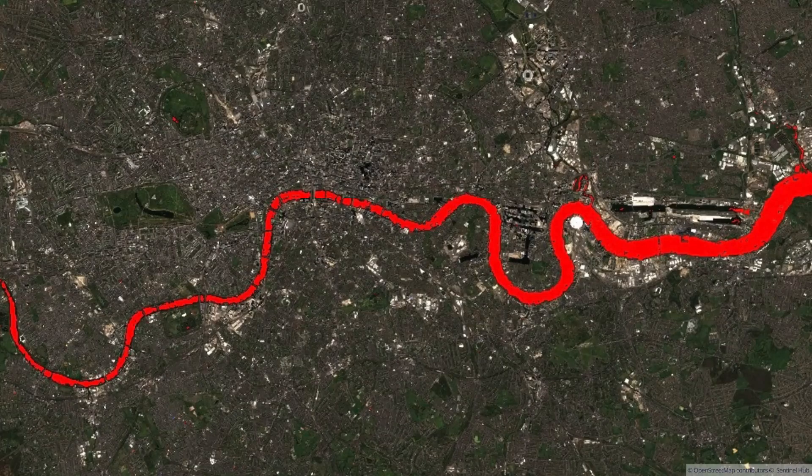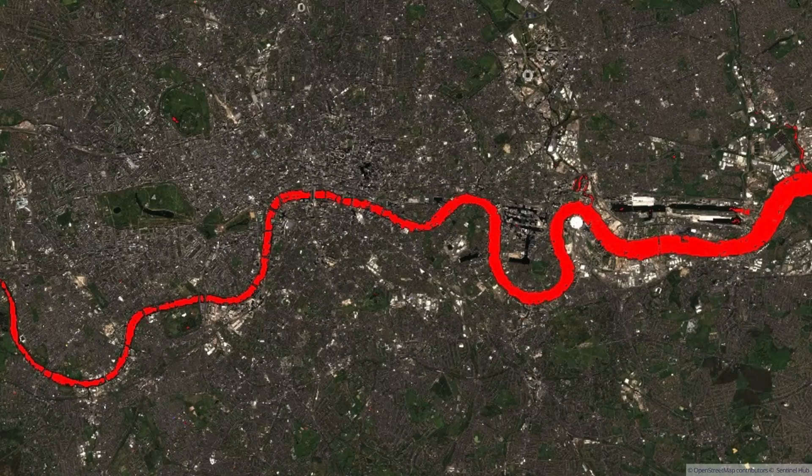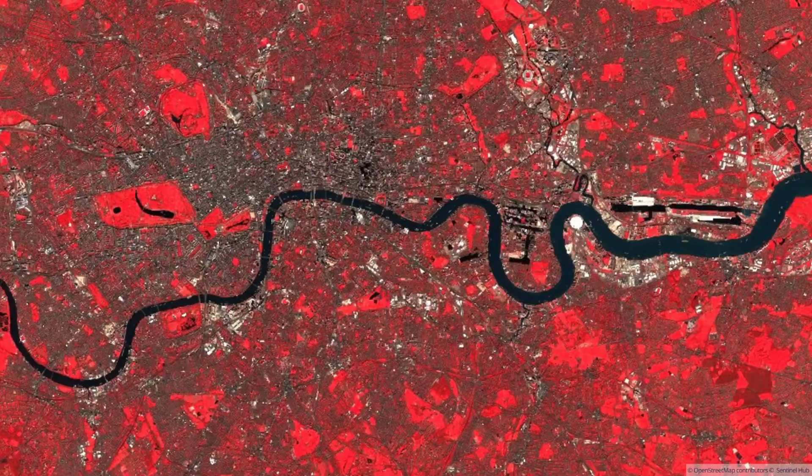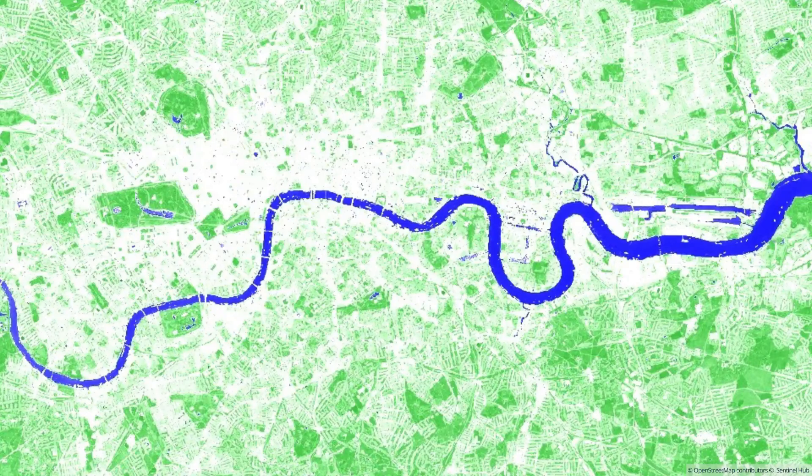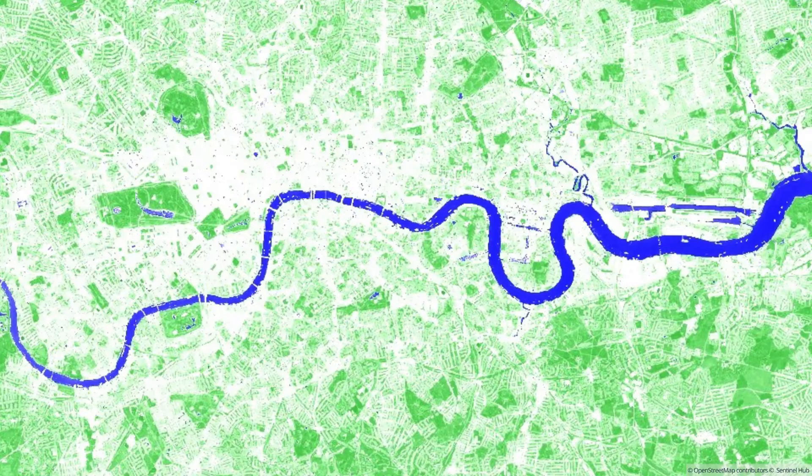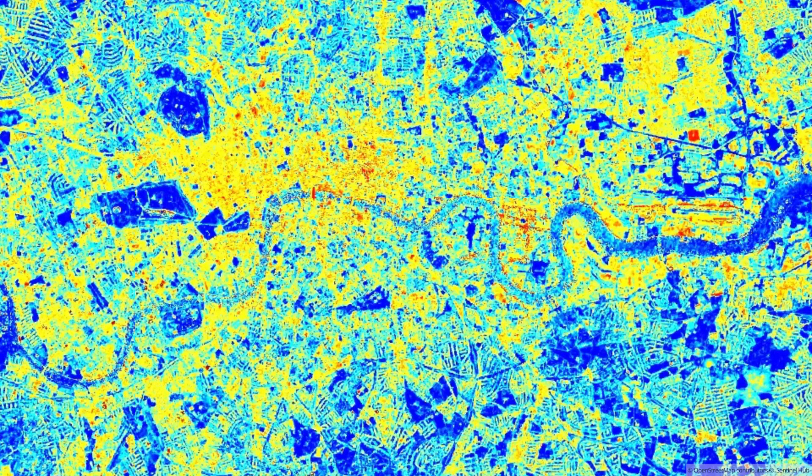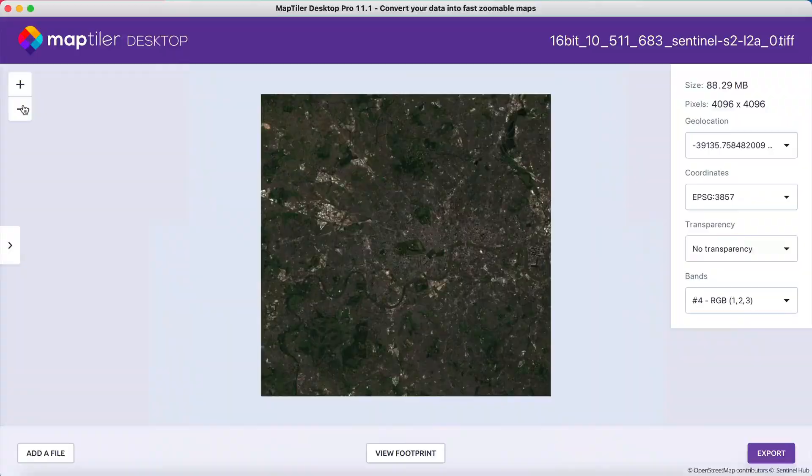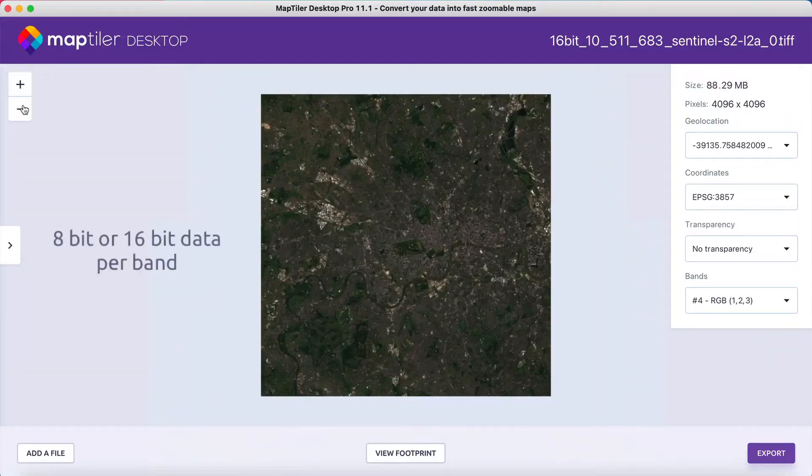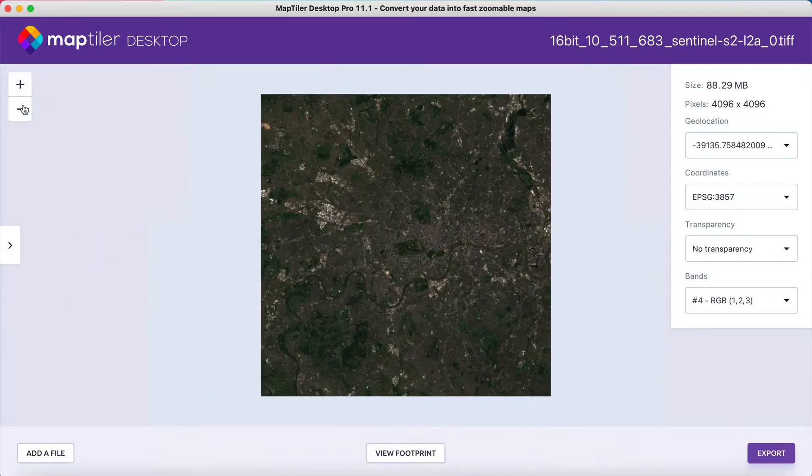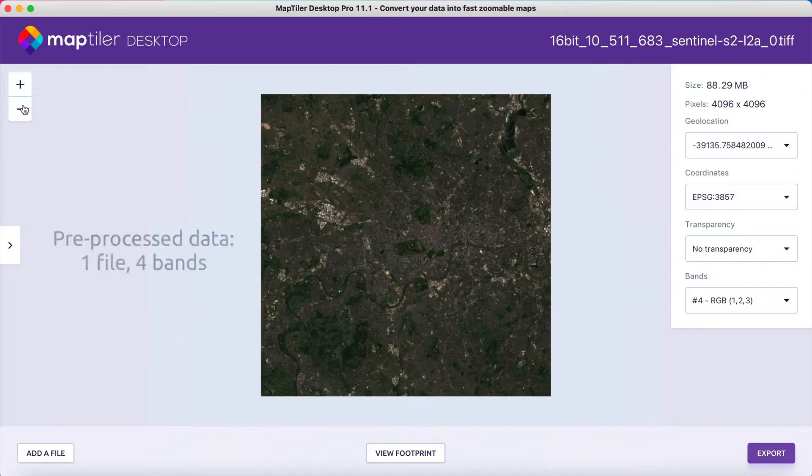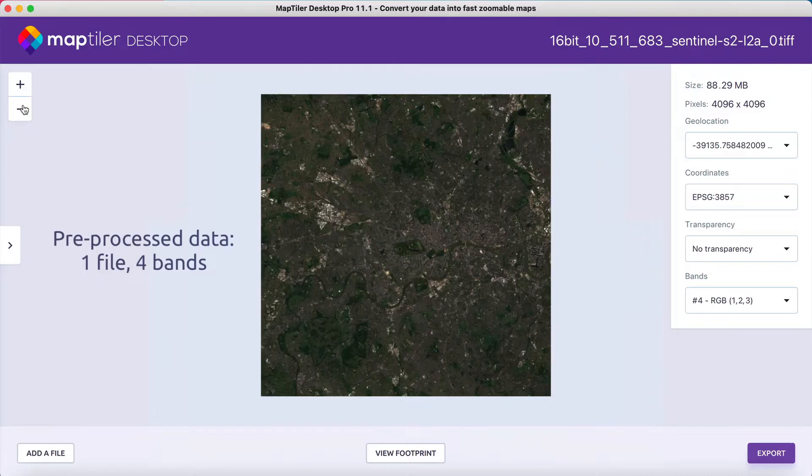Such data formats are often used to store remote sensing data from satellites on the weather, vegetation, and so forth. MapTiler Desktop supports 8-bit or 16-bit integer data per band and the red-green-blue color model. In this tutorial we'll use pre-processed data which has all bands stored in a single file.